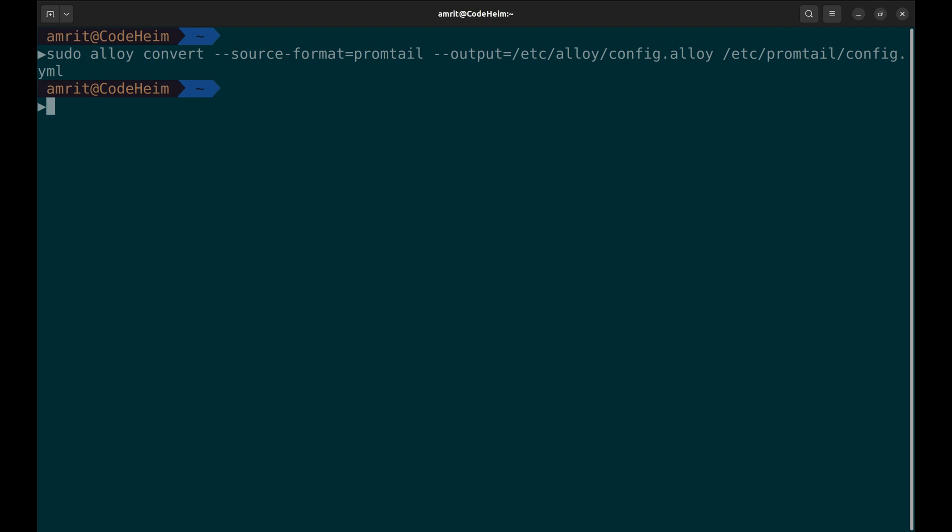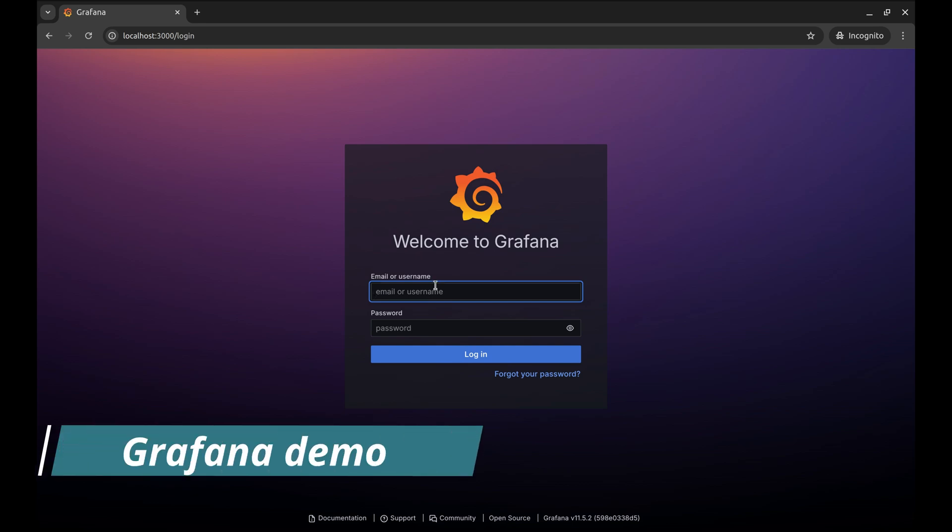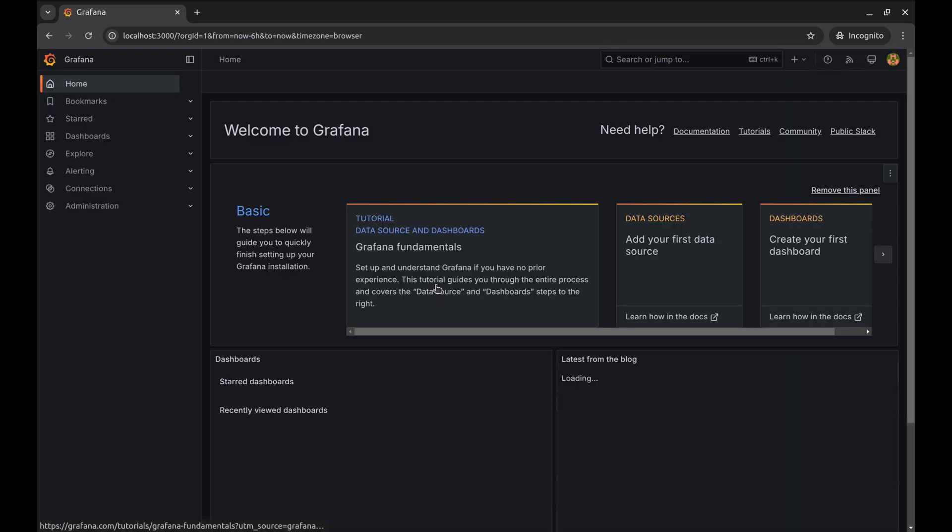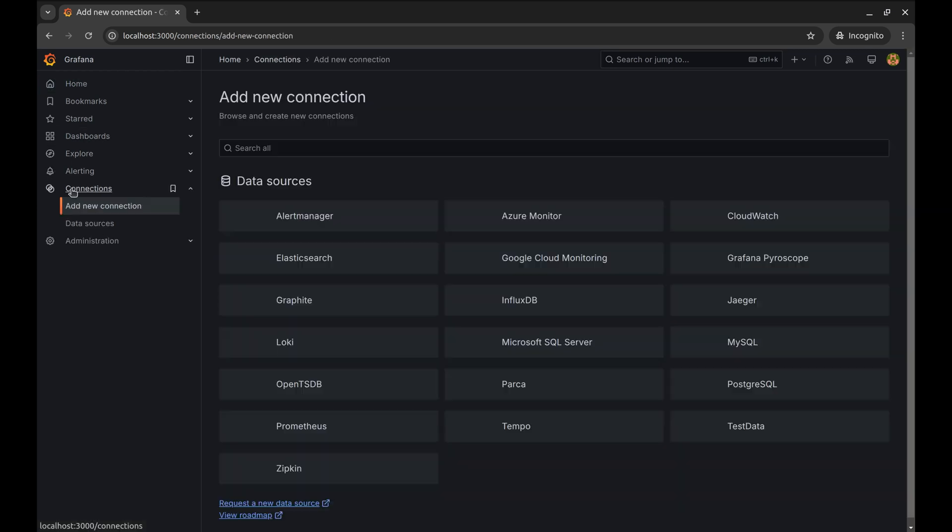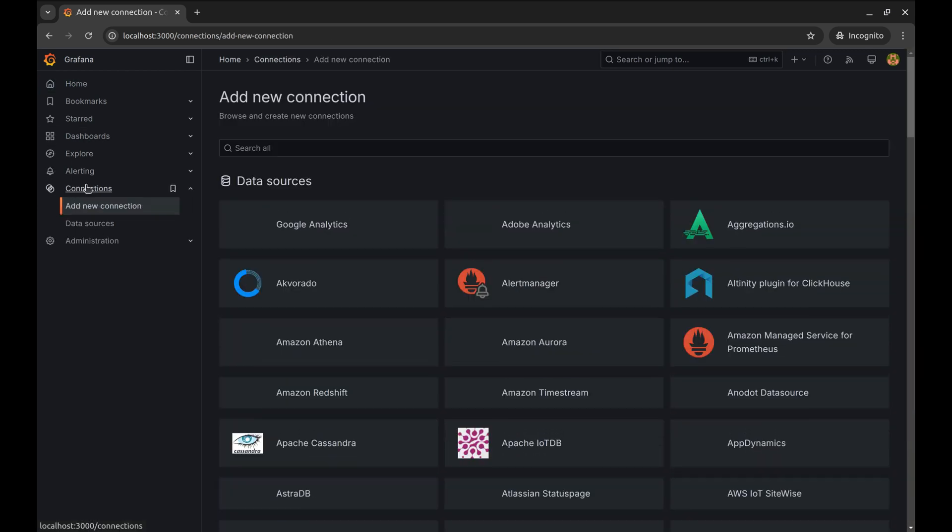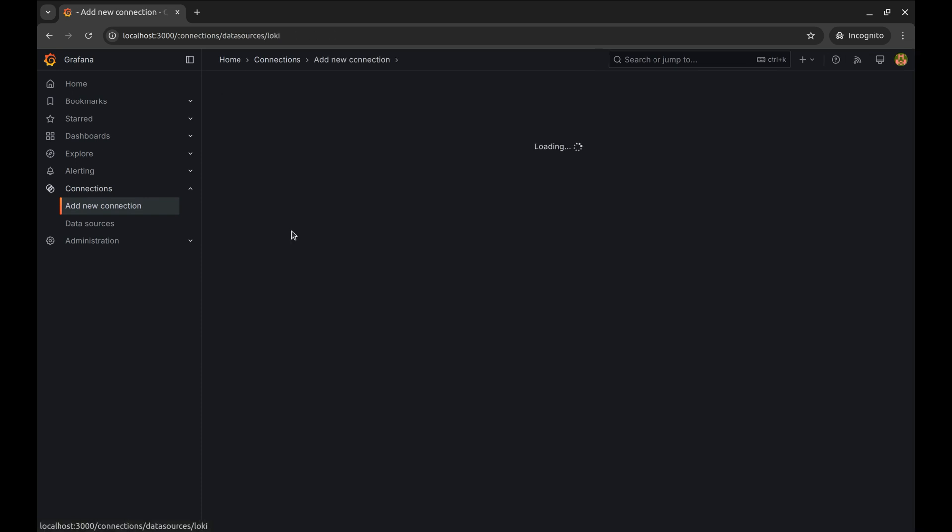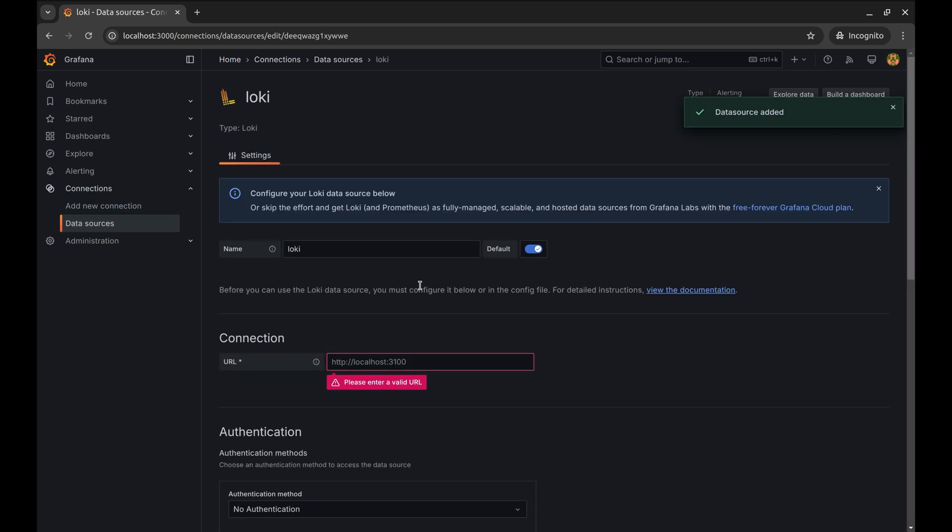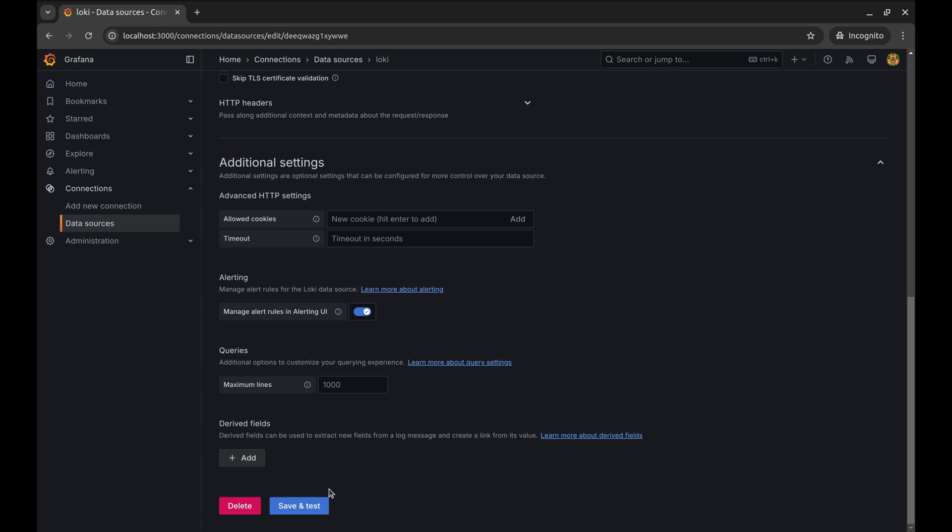I have started Alloy and Loki. Let's see how we can visualize these logs in Grafana. First, we need to log in with admin credentials. We need to add Loki as a data source. We can do so in Connections. Here is Loki. Now click on the Add New Data Source button. We fill in the URL of Loki. Now, click on Save and Test.